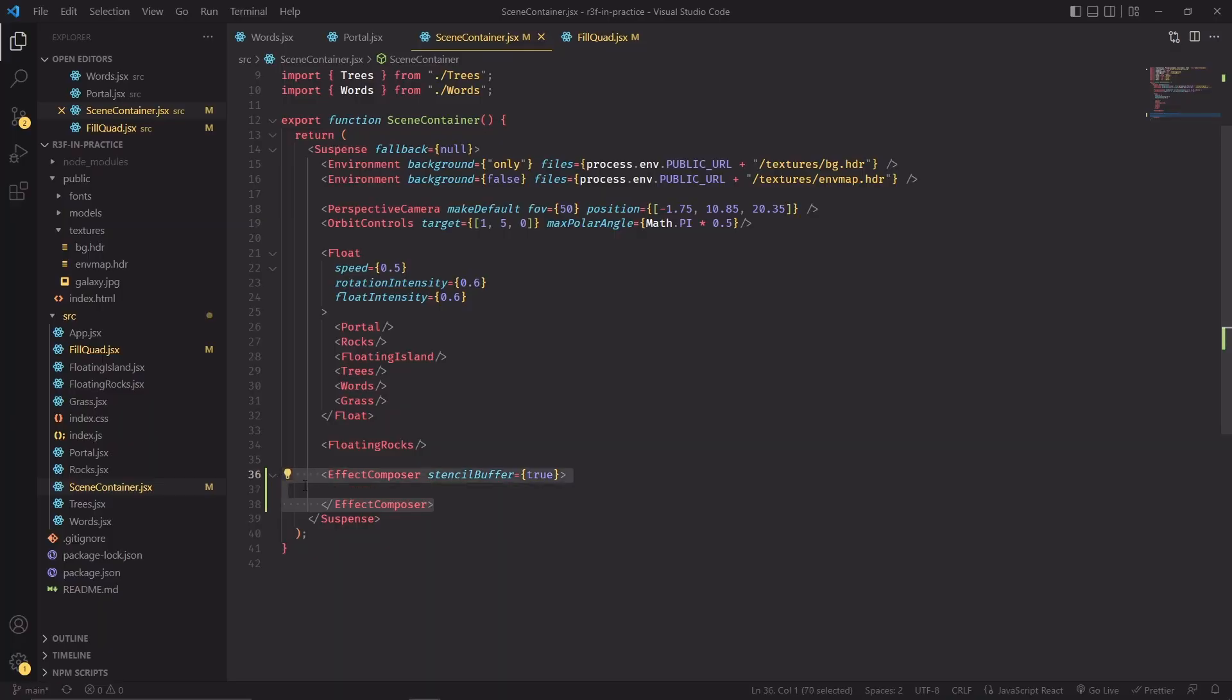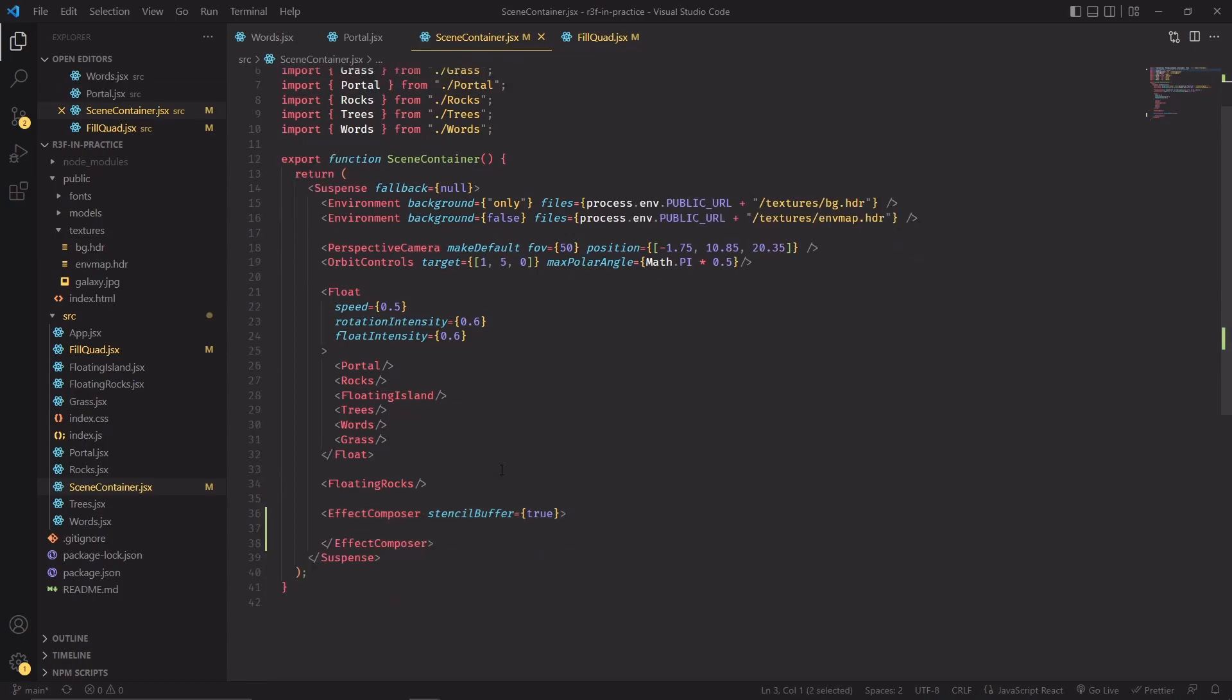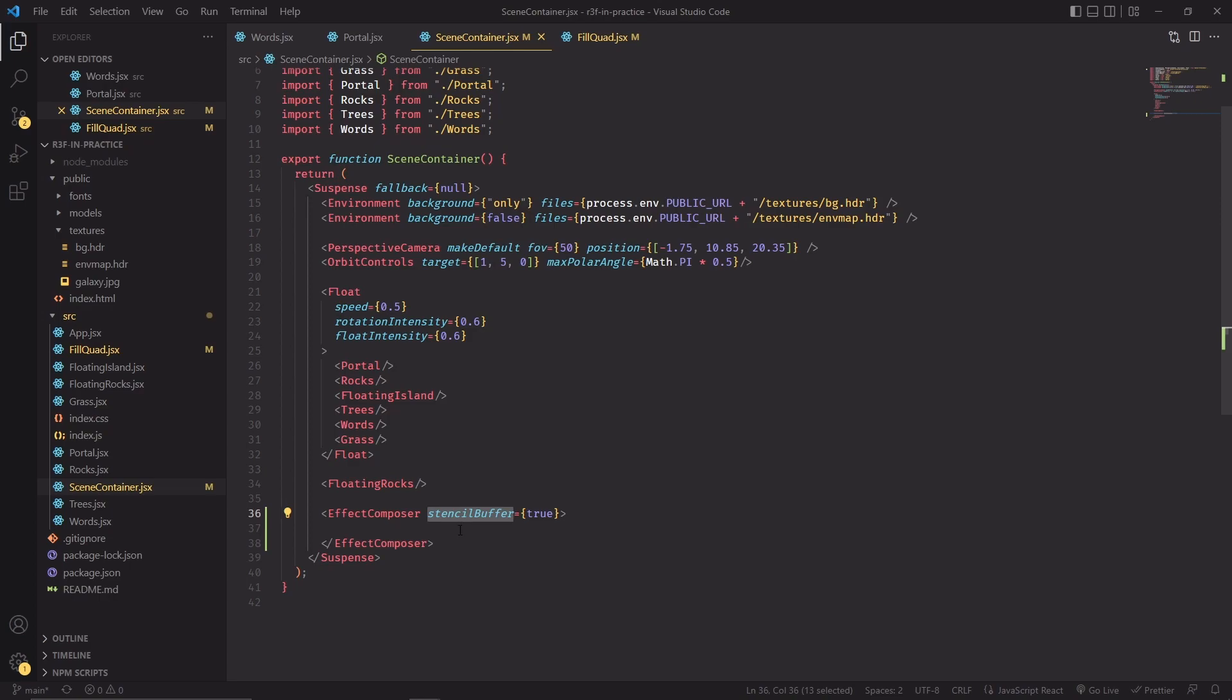Now this simple but really powerful component from the post-processing library lets us specify a whole array of post-processing effects that can be included as children of the component. We also have to enable the Stencil Buffer because at the time that I'm recording this video it is disabled by default, and in the third part of this series we started using stencil buffers for the portal effect.